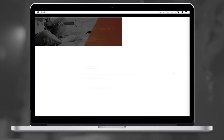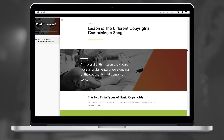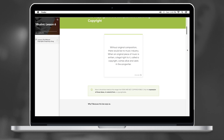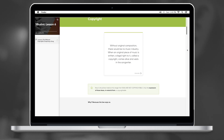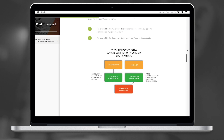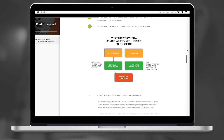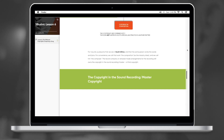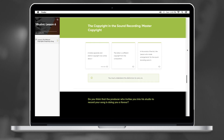Finally, in business this week we learnt about the different copyrights comprising a song. The two main ones were composition and publishing. We also learnt about music copyrights, literary copyrights and master copyrights. Know your rights, people, know your rights.